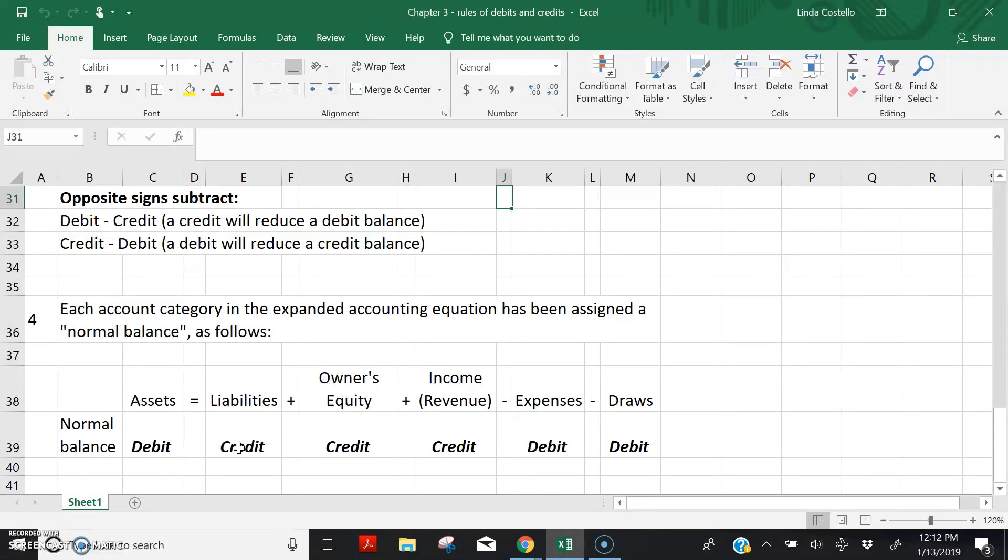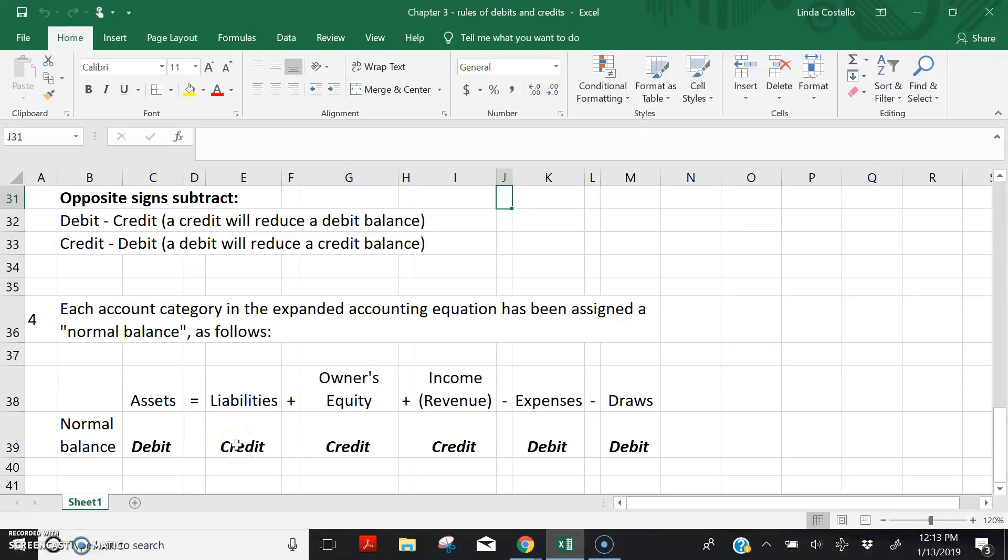Let's look at an example of a liability account. Accounts payable is a liability account, so it has a normal credit balance. If we receive a bill from a creditor, we will need to increase accounts payable. Accounts payable has a normal credit balance. So to increase that balance, we are going to have to credit the account because like signs add.